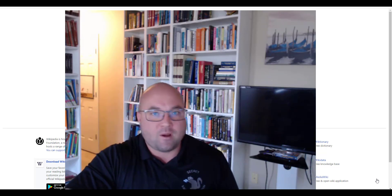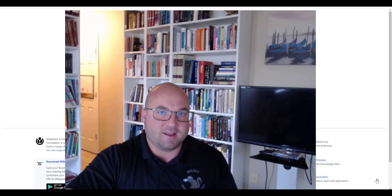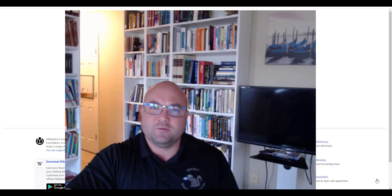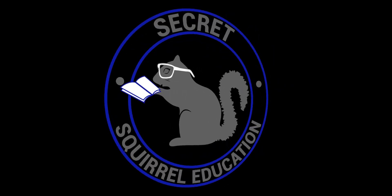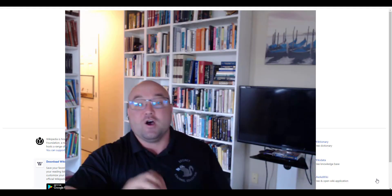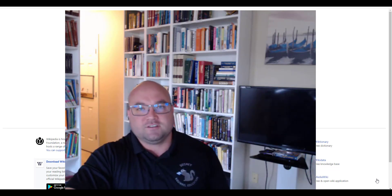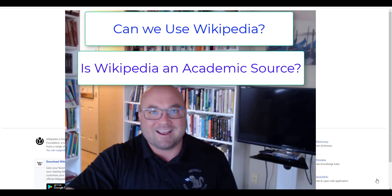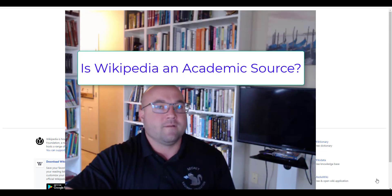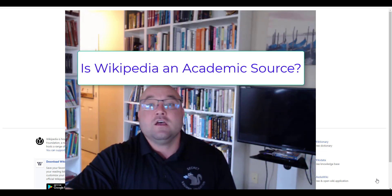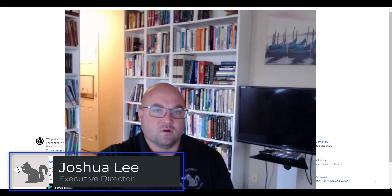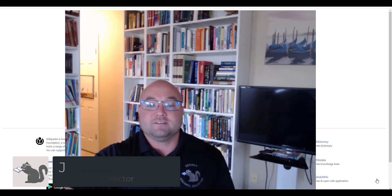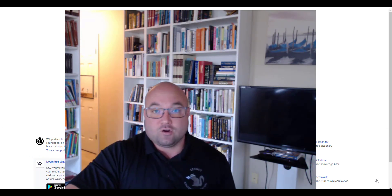Welcome. Today's video is about one of the most asked questions that professors get — can we use Wikipedia? There are actually two questions: can we use Wikipedia, and is Wikipedia an academic source? The short answer to the second question is no, it's not considered an academic source, even though in many professors' minds it should be. We're going to explain how to use Wikipedia correctly in academics and how to use it as an academic source.